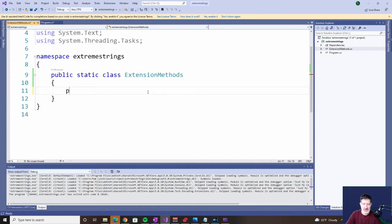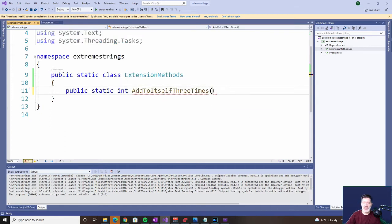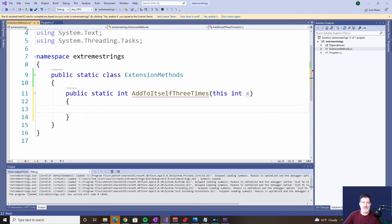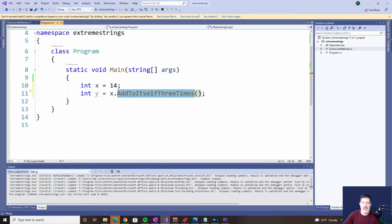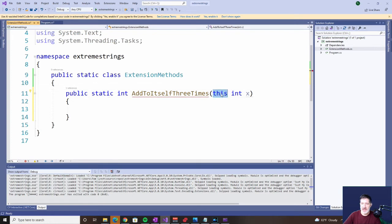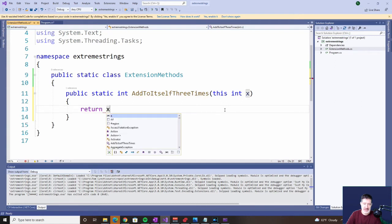Back to my extension methods. Remember, extension methods are public static. This time we're returning an integer, and the name — AddToItselfThreeTimes. The parameter — remember we have to have the 'this' keyword — it's an integer, and we'll call it x. In this situation we're not passing in anything extra, but still we have the one binding parameter. Remember, this binding parameter refers to what you're passing in. Now what do we return? Those of you who have done higher mathematics know that when you add a number to itself three times, you're really multiplying it by three. So we'll return x times 3.